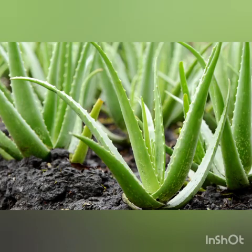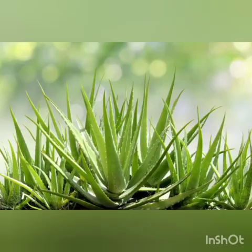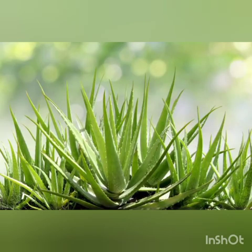Children, can you guess which medicinal plant is this? This is aloe vera. The name of the plant is aloe vera. Aloe vera is very good for our skin and it is very good for our hair.